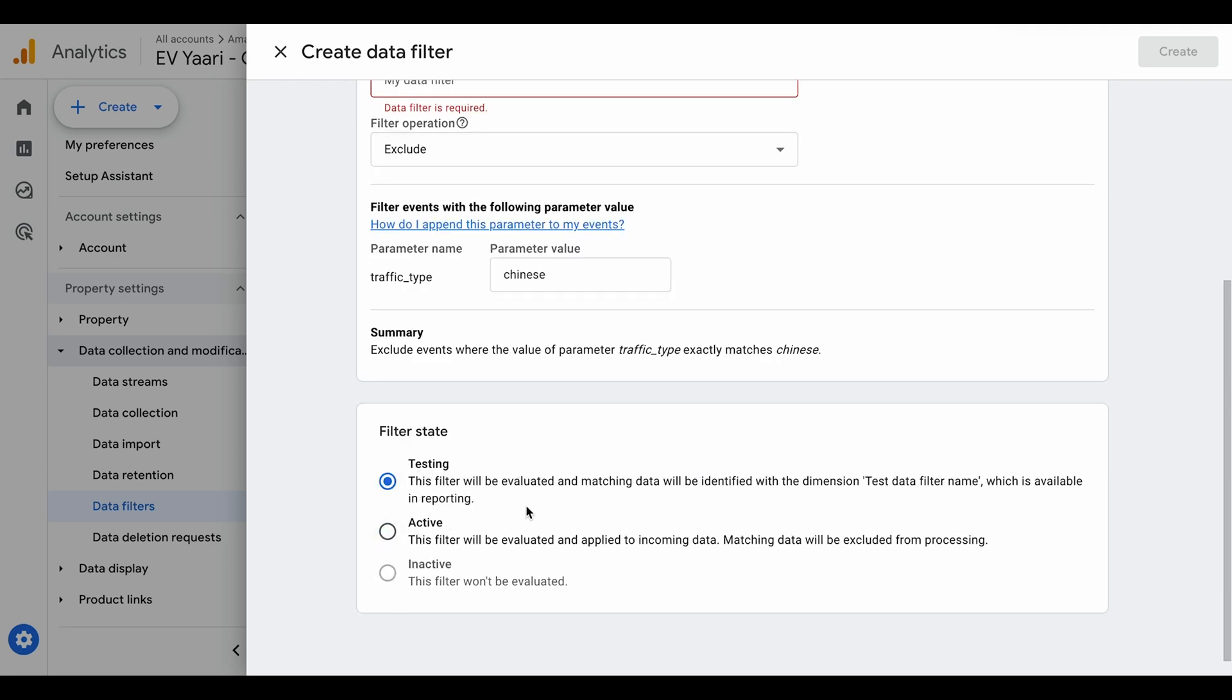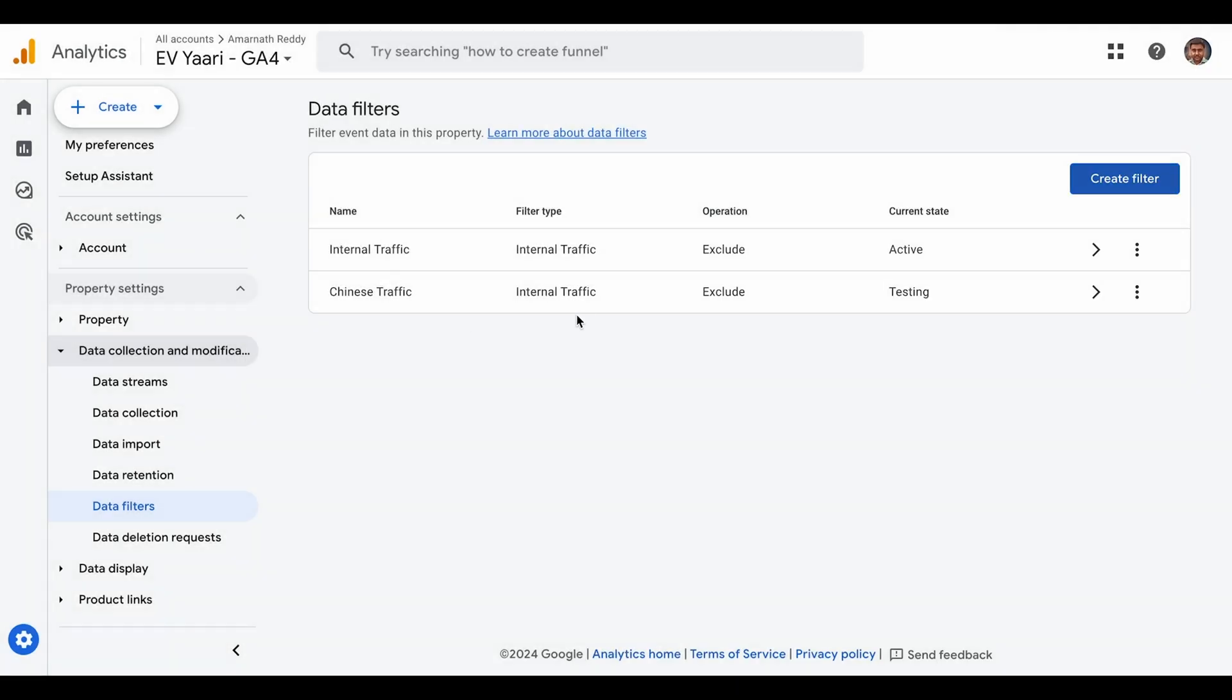First, you have to test initially for some days and see if the data is getting excluded. Then make it active if you confirm the Chinese data is being excluded. Right now I've created it in testing phase. Once I see that the Chinese data is being excluded, I'll make it active. Then I won't see any data in my Analytics coming from the bots. That's how you identify and exclude bot traffic.